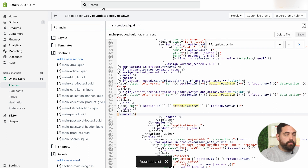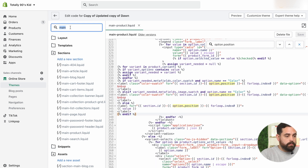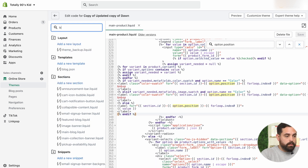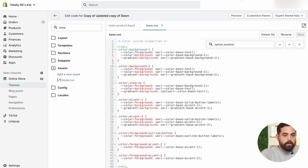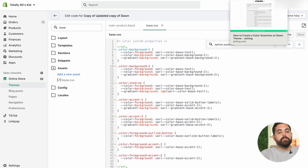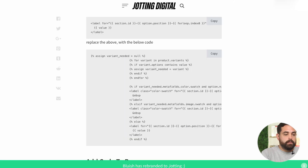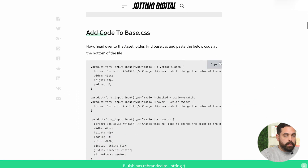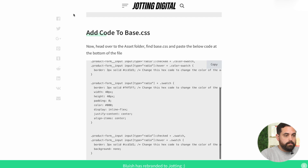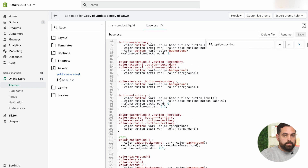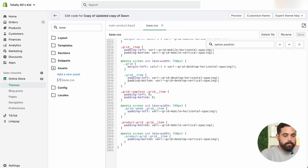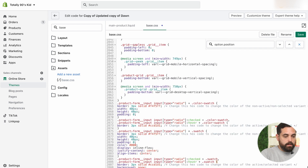The next one we want to do is go to the base dot CSS. In this one, we're not going to delete anything — we're just going to add more code to the bottom of this doc. So we're going to copy all this, scroll all the way to the bottom, paste and then click save.